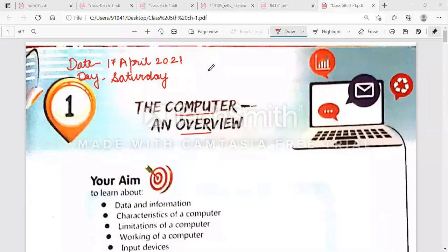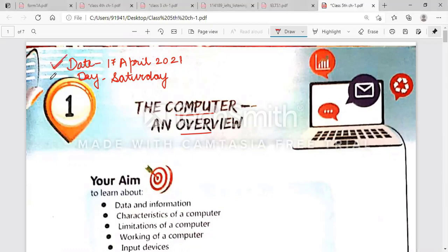Good morning students. My name is Amarpreet Kaur, your computer teacher. First, write the date and day at the top left of your book. Then we will start the chapter. The name of this chapter is 'The Computer: An Overview.'